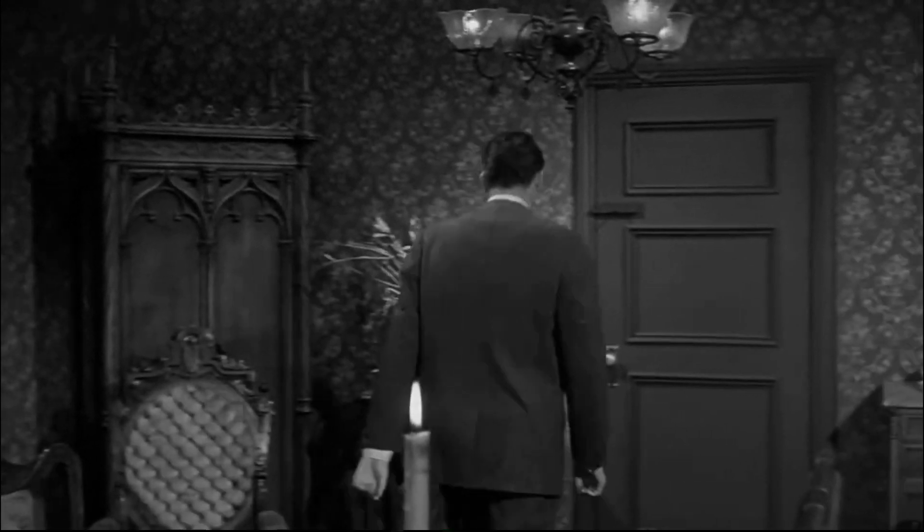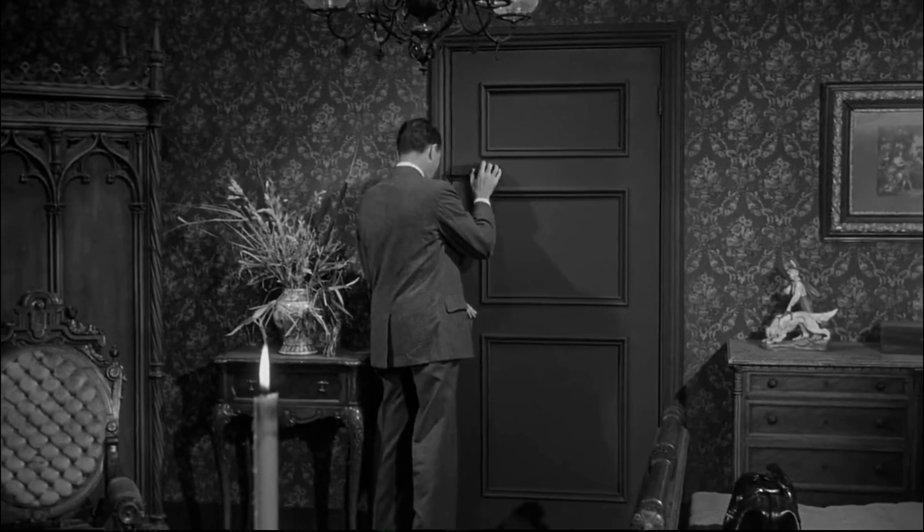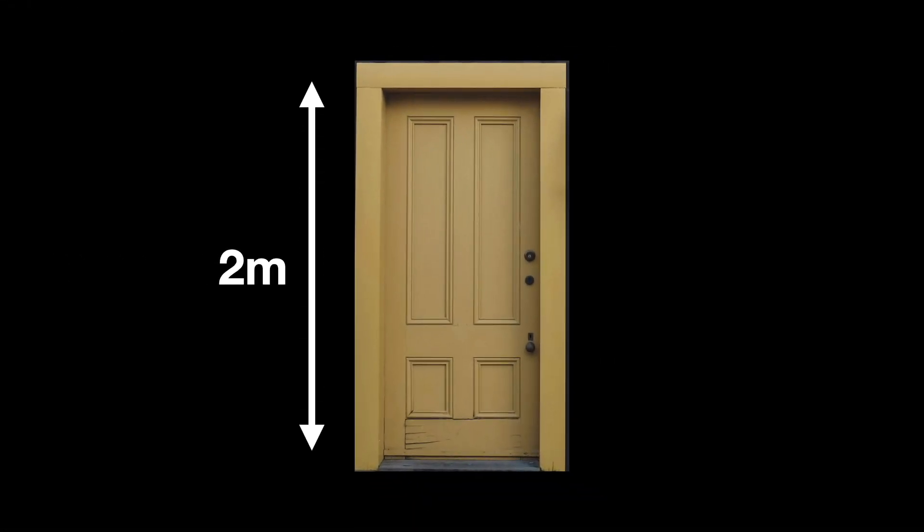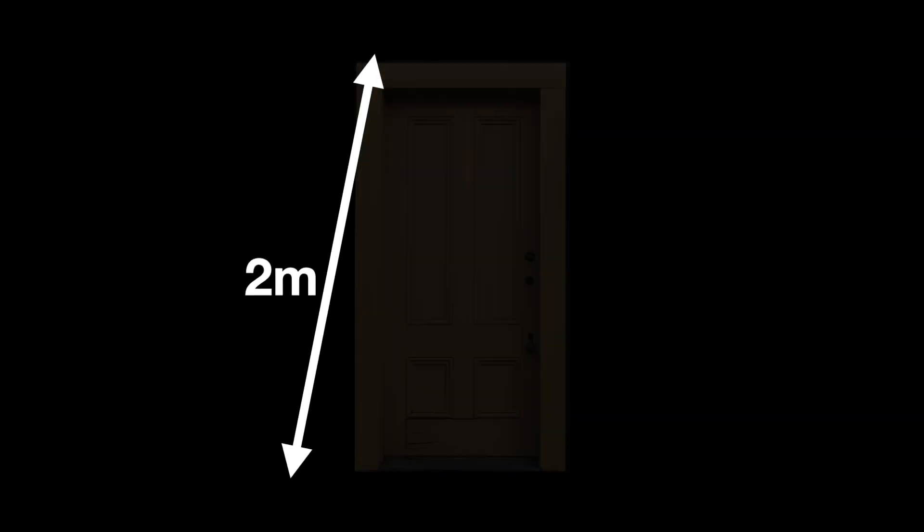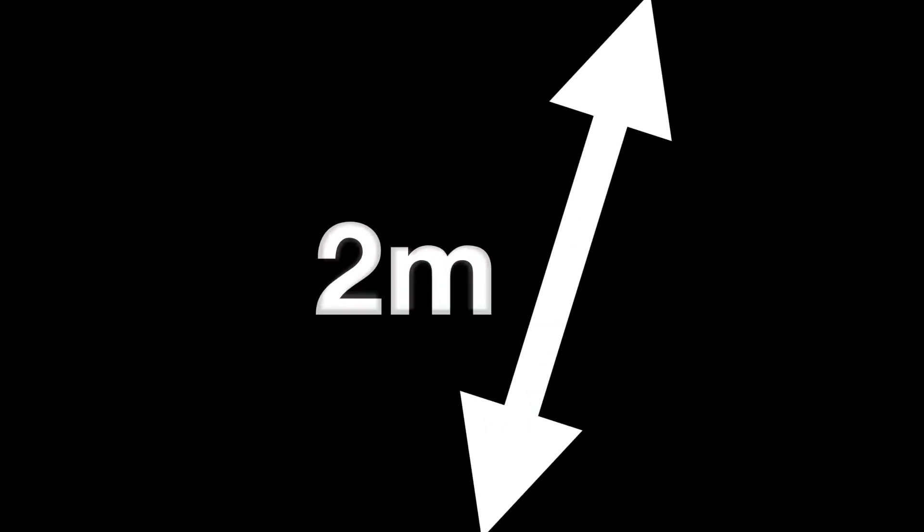Imagine you are in your bedroom and you want to measure your door. After measuring it, you find out that it is 2 meters high. But what does that actually mean? What does it mean to say that something is 2 meters long?